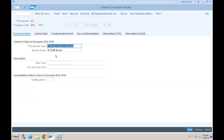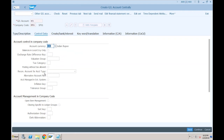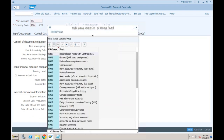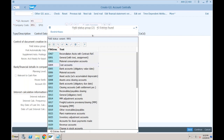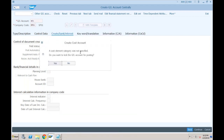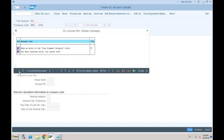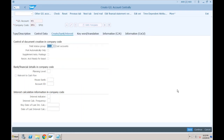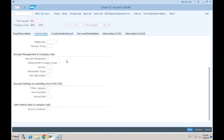The next GL to create is the expense account. Using account 401 as a new primary cost element — this is the depreciation account for vehicles. Under control data, nothing special is required. In Create/Bank/Interest, set the field status group to the expense account, G004. Important: if you do not create the cost element for the primary cost GL account, that account will be locked. So set cost element category to 01 and save.